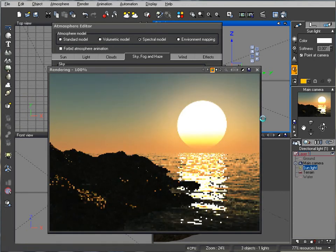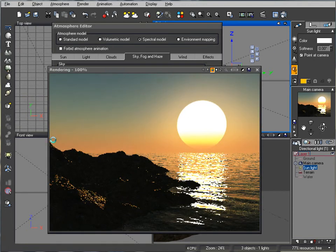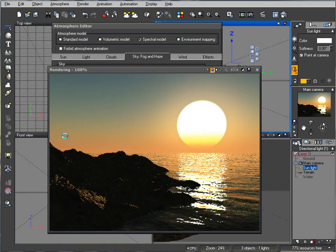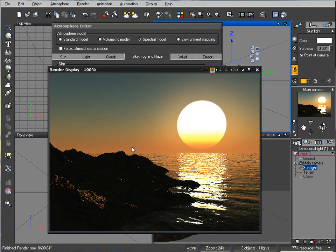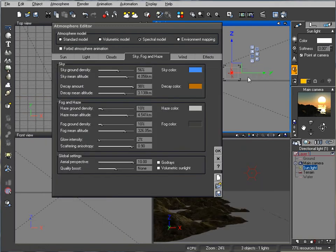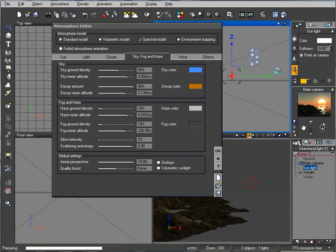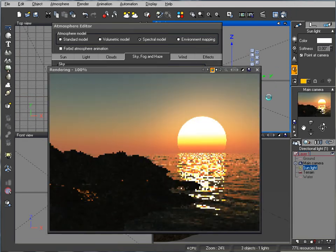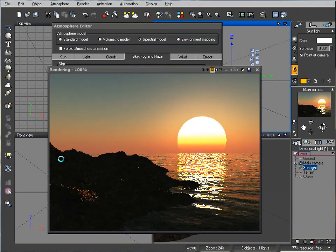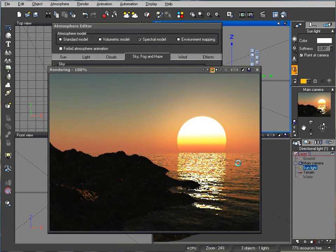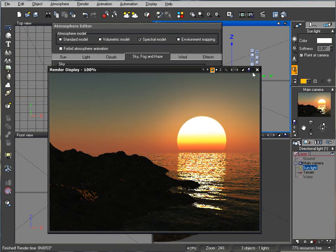If we preview it you can see now we have better, more deeper colors. Let's put the sun maybe just slightly down so it's almost like sunset. I think this is a very nice position for that.